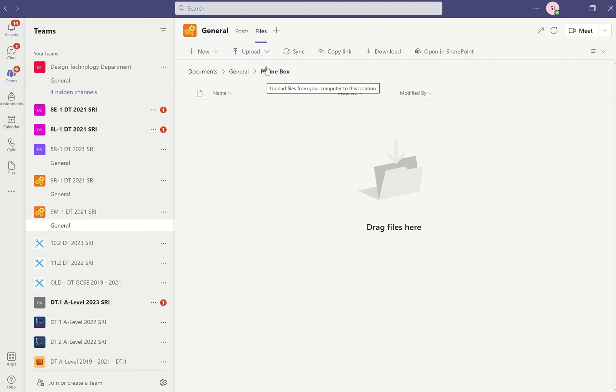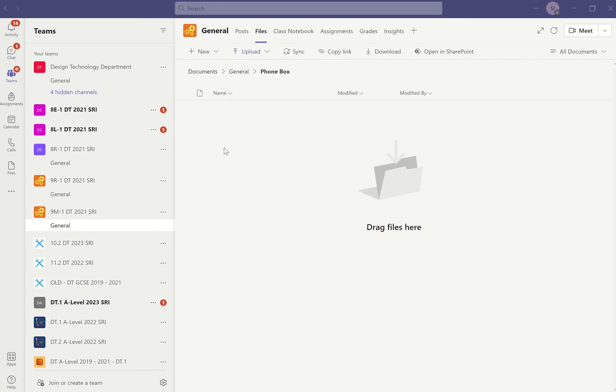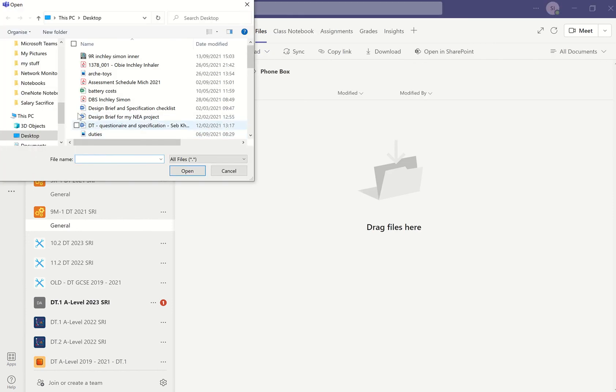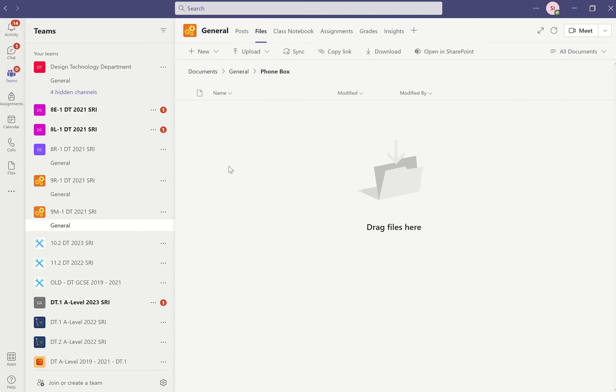You can click Upload and you can find that file. I've put it on my desktop, so I'm just going to find it. There it is, 9RT inner, and you can just open it up and it will put it in there for you. I'll finish that video then do one for the outer.